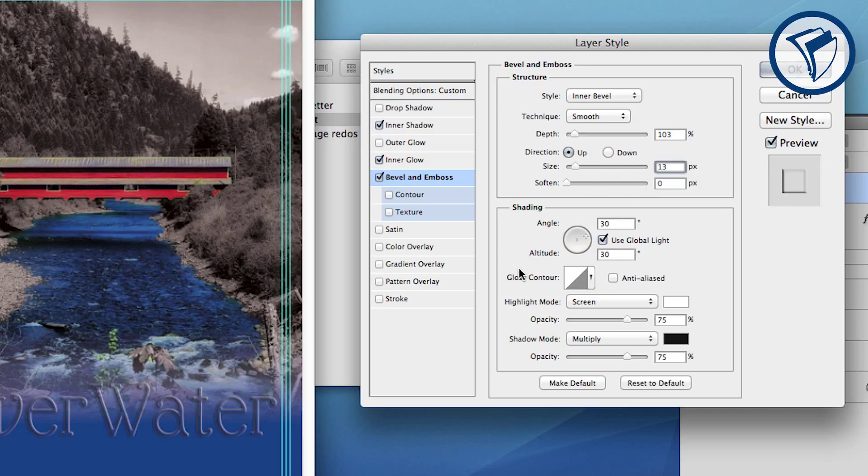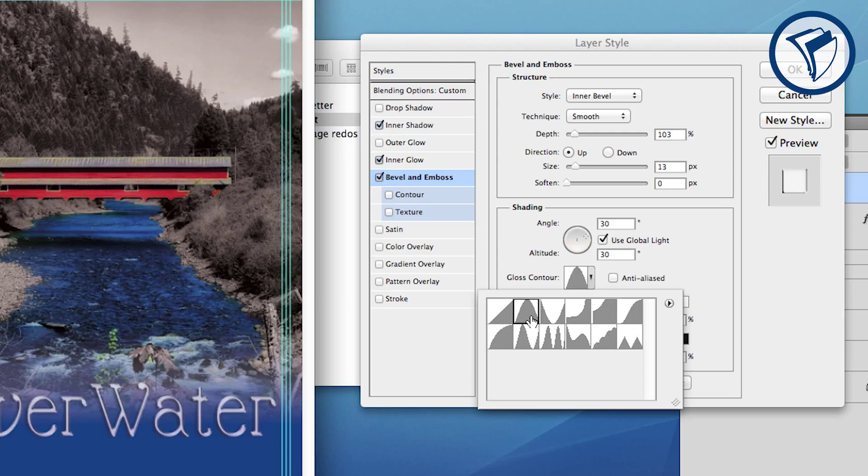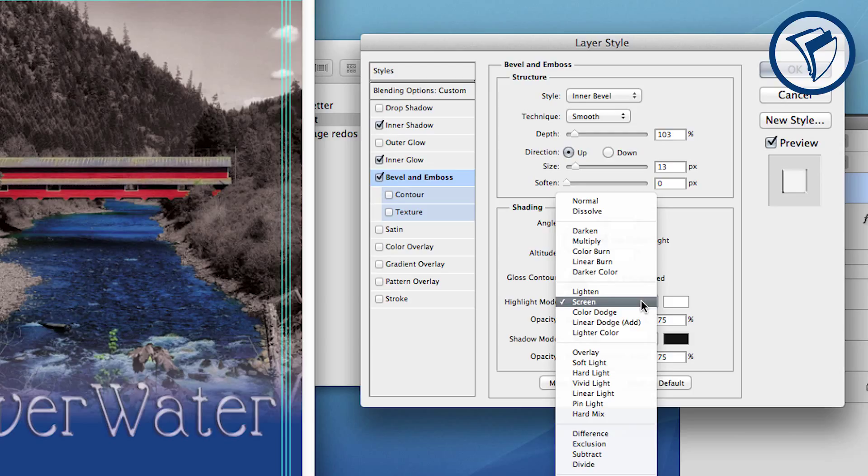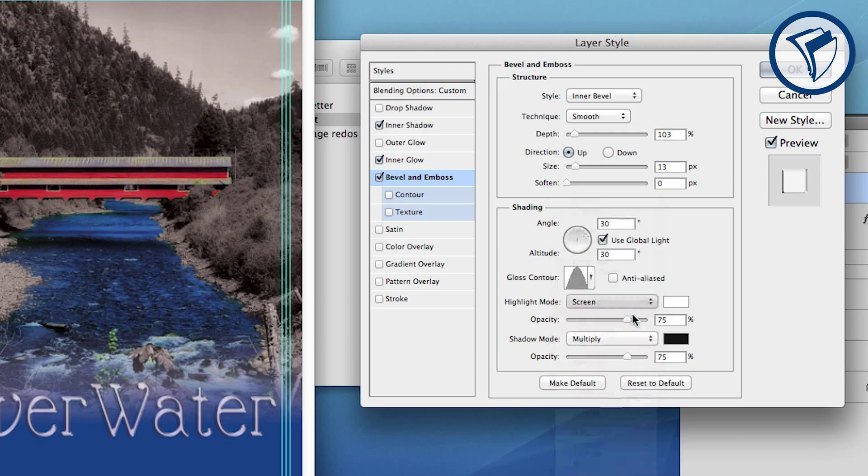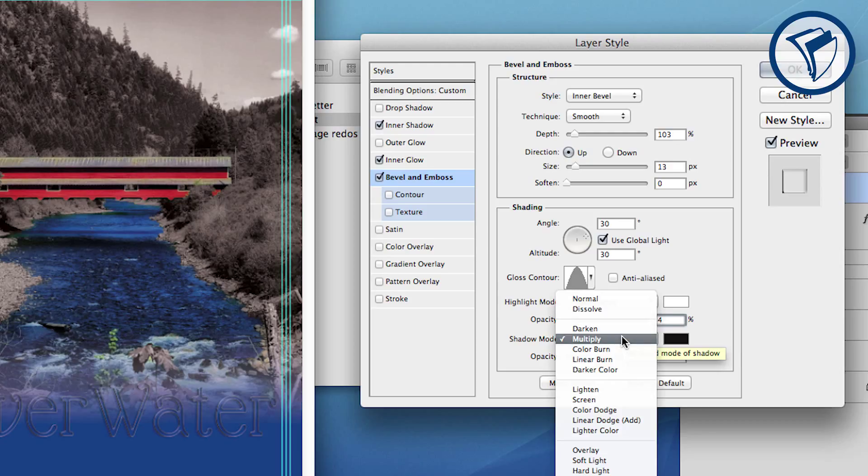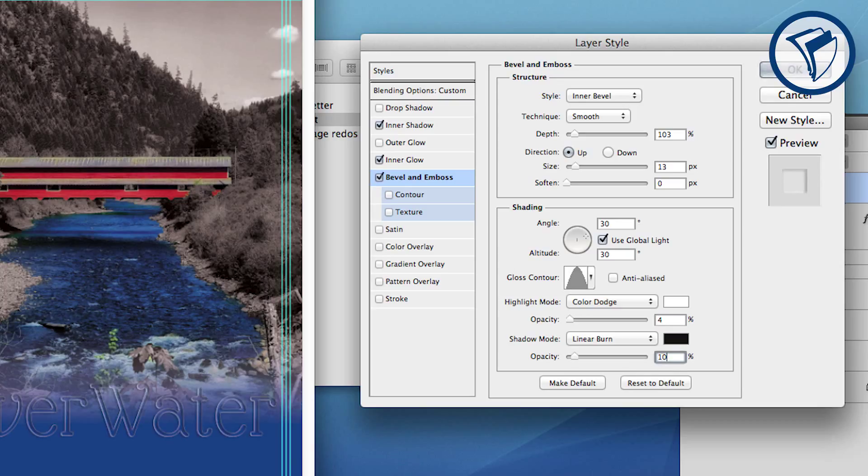Under Gloss Contour choose the upwards U-shape. For highlight mode choose Color Dodge and set the opacity very low to around 4%. For shadow mode choose Linear Burn and 10% for the opacity. Now click OK.